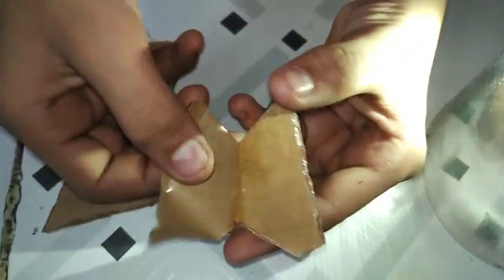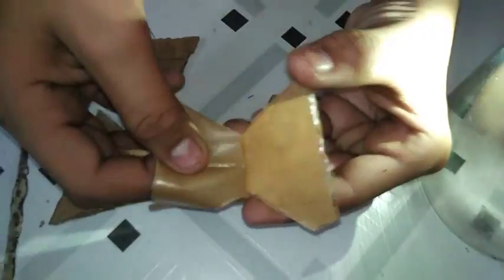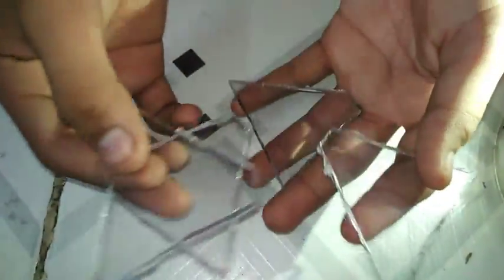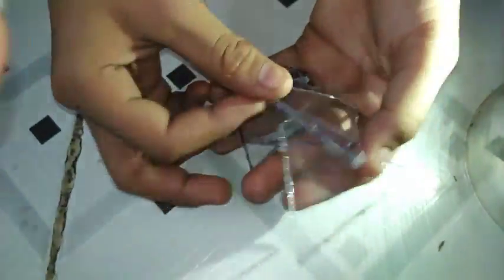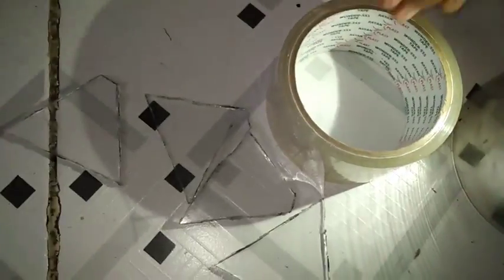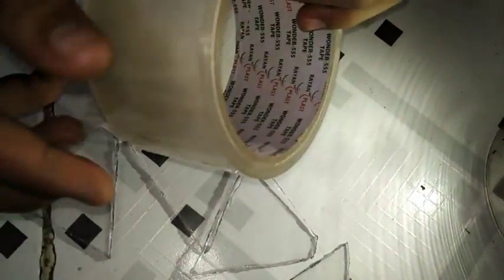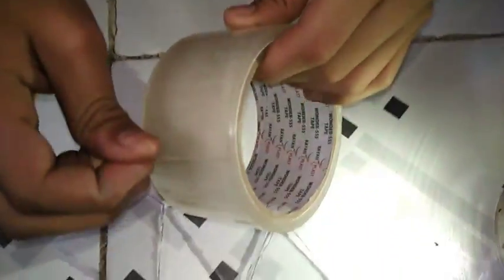This is how it looks when we remove the paper. Now we will stick them together. We are just taping it temporarily to see if it is right. It is ready and now let's test it.